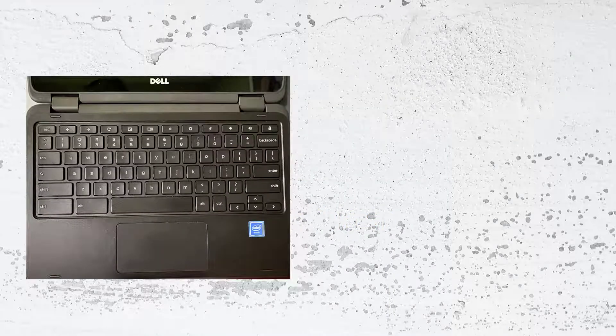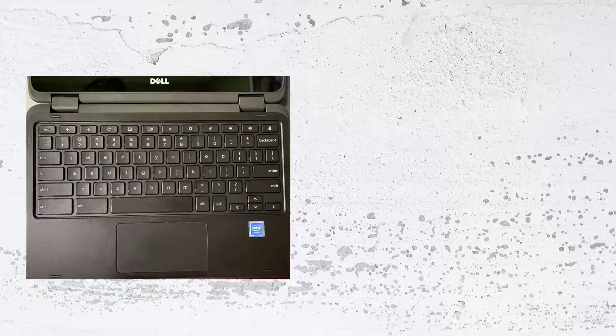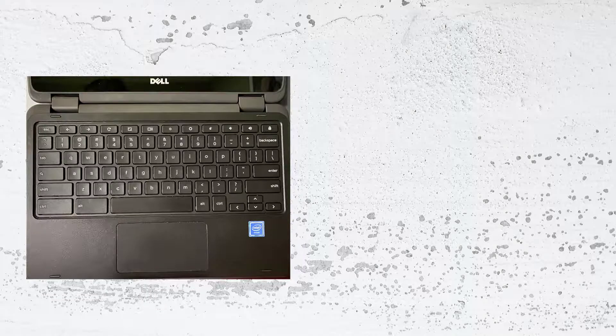For the most part, your Chromebook looks very much like a laptop. However, there are some different buttons that you will see on your Chromebook. Let's take a look at what those buttons are and what they do.